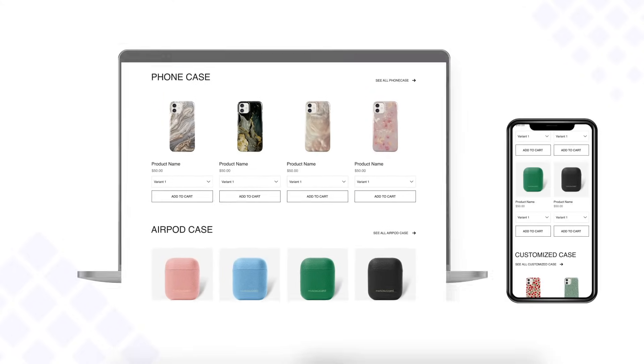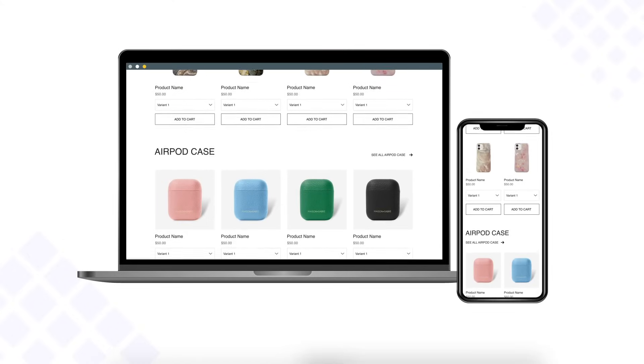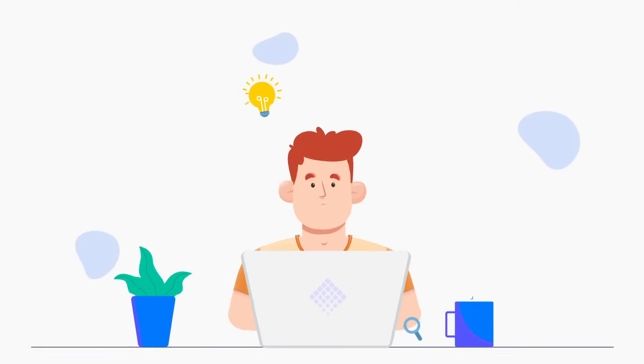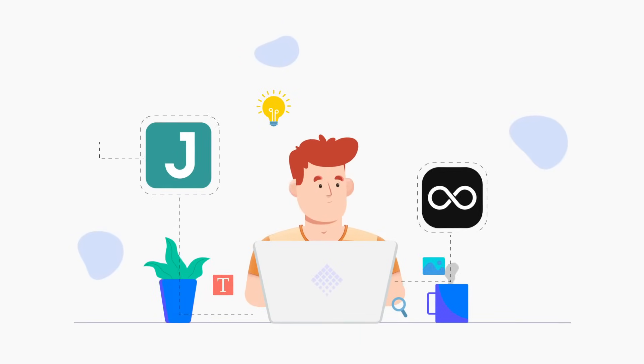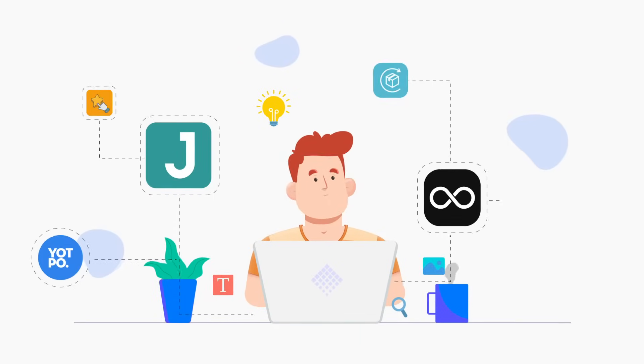Make your pages responsive on all devices. Enjoy app integrations you love: Judge.me, Looks, MailChimp, Yotpo, Recharge, and more.